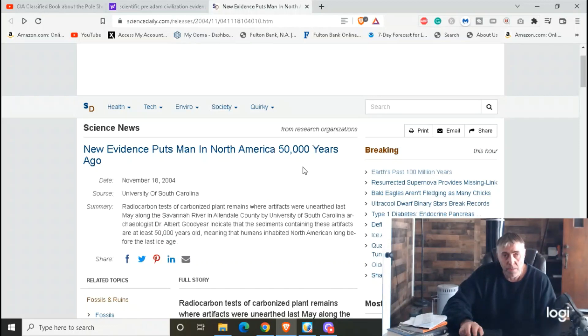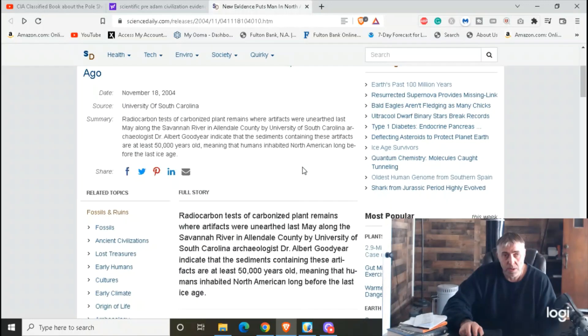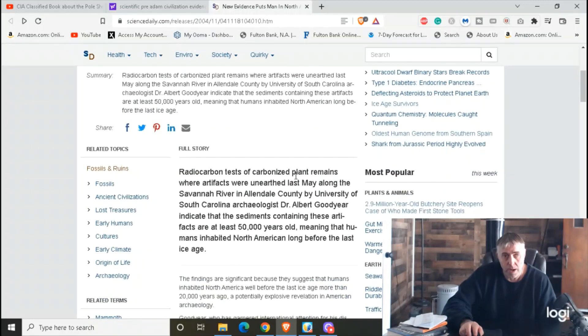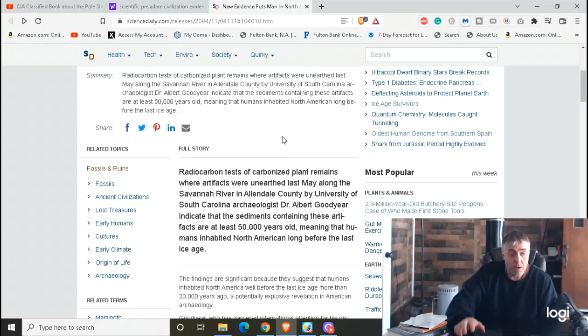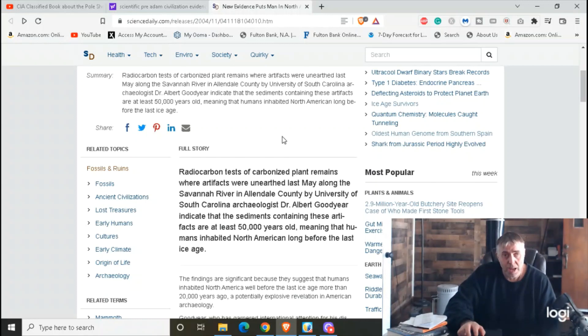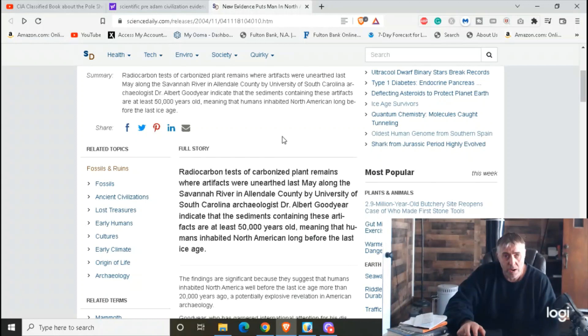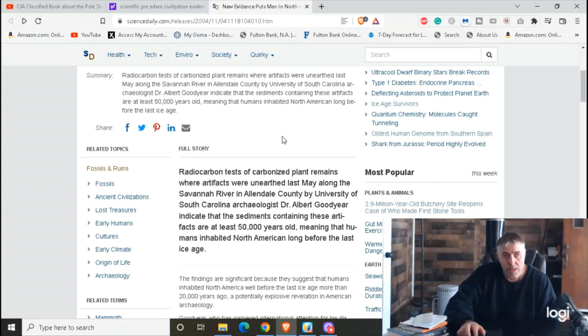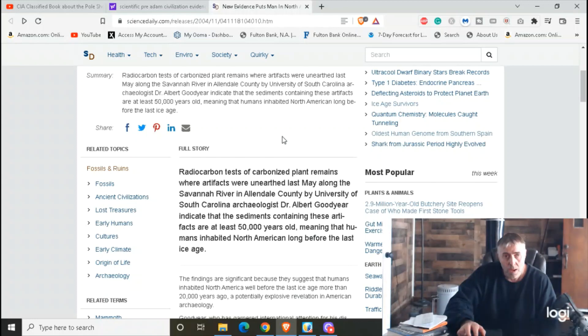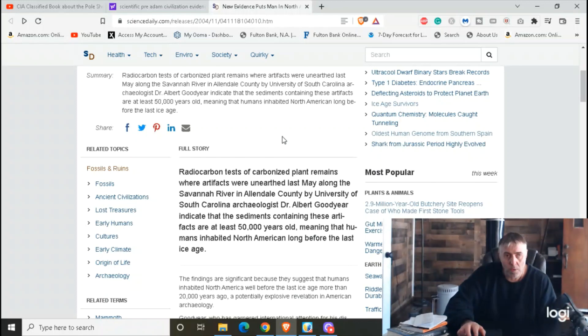This finding was in May of 2003, but the evidence back then puts man in North America 50,000 years ago. It says here: radiocarbon tests of carbonized plant remains where artifacts were unearthed last May along the Savannah River in Allendale County by University of South Carolina archaeologist Dr. Albert Goodyear indicate that the sediments containing these artifacts are at least 50,000 years old, meaning that humans inhabited North America long before the last ice age.